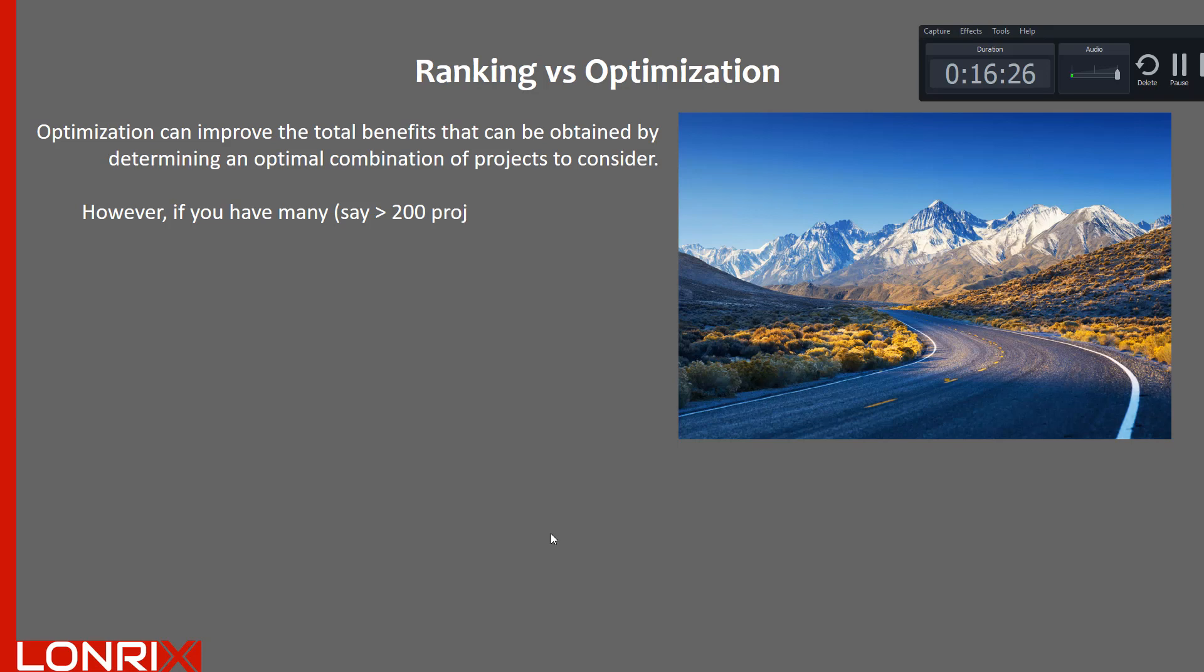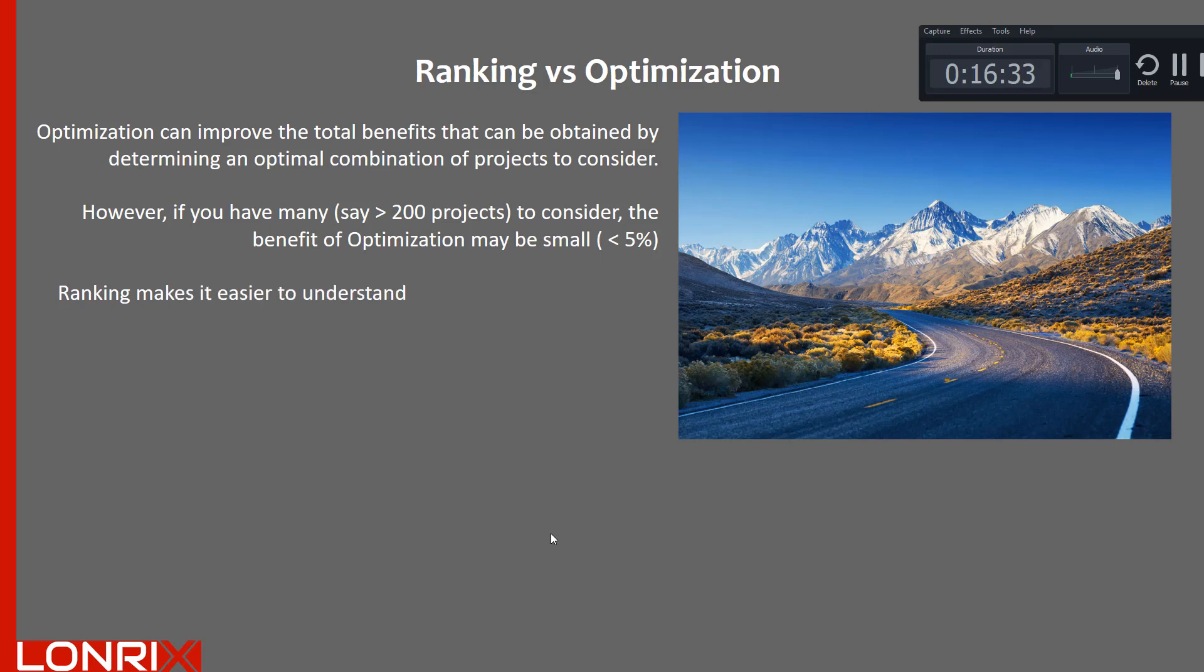However, if you have many, say more than 200 projects to consider, the benefit of optimization may be relatively small, say less than 5%.